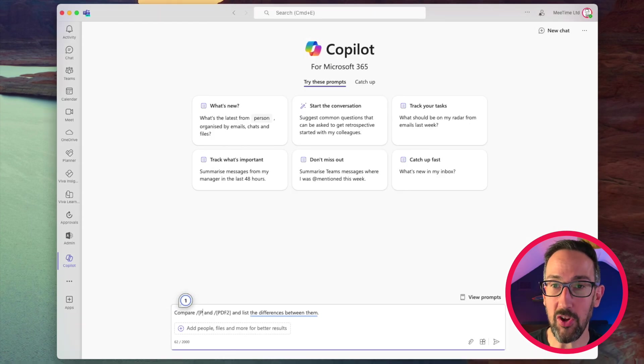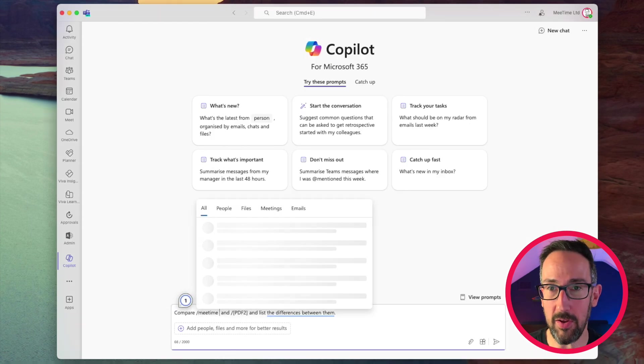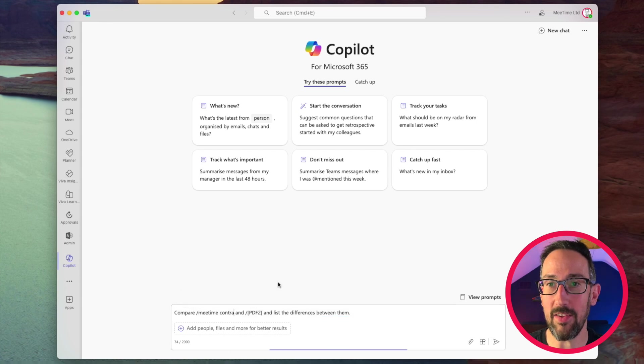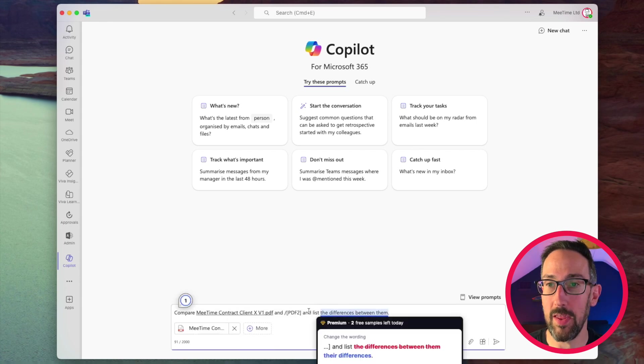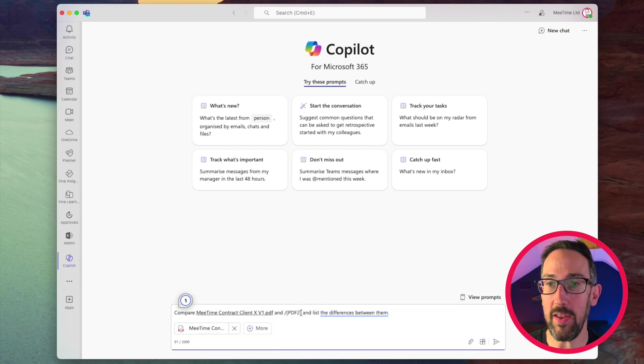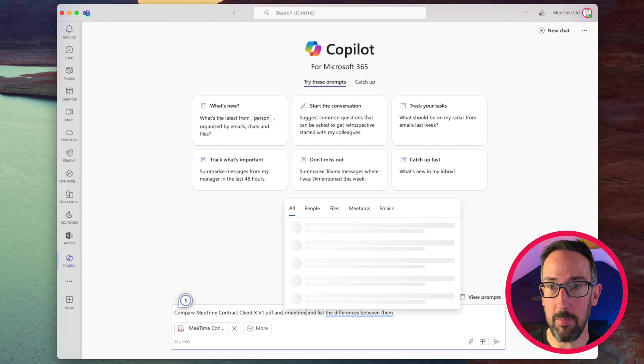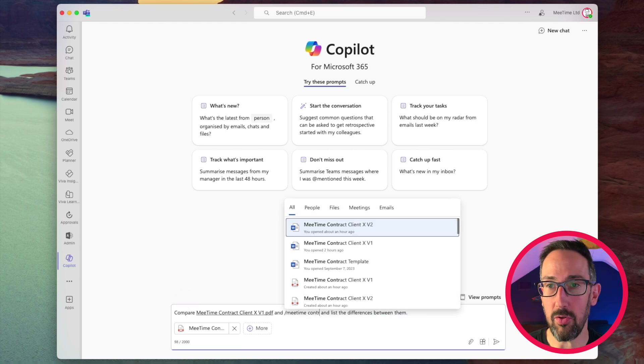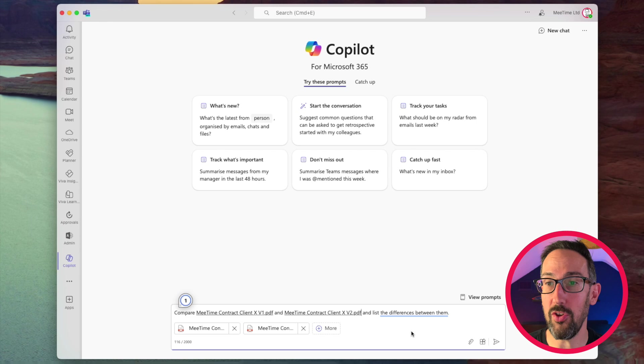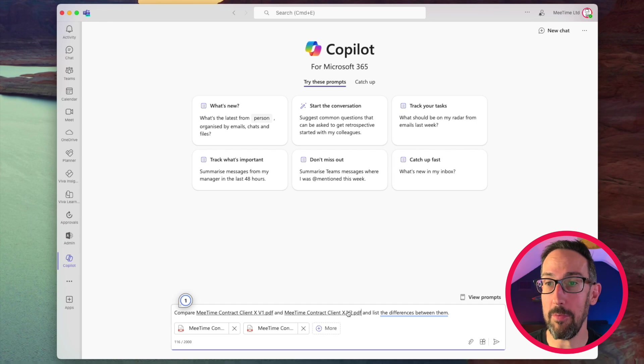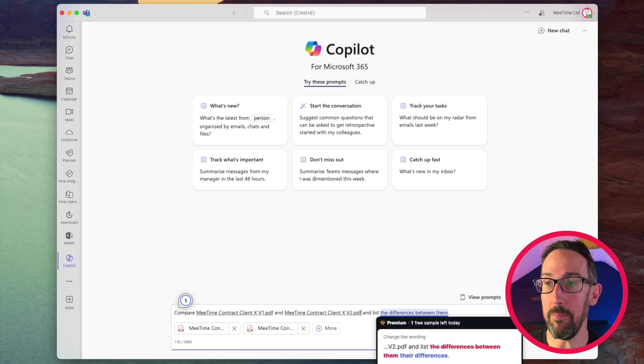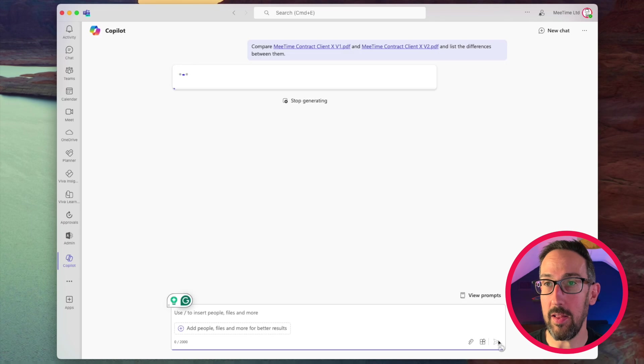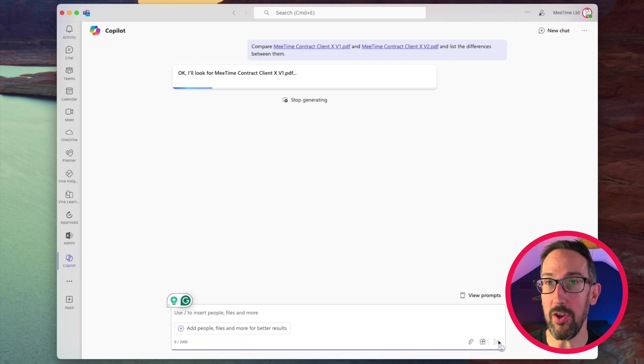We'll change PDF1 to MeTime contract, client X version one, and PDF2, which is MeTime contract, client X version two. So version one and version two, both PDFs, compare them and list the differences between them. Let's see what it's going to do.